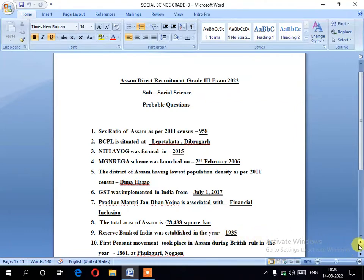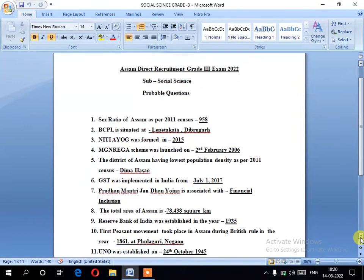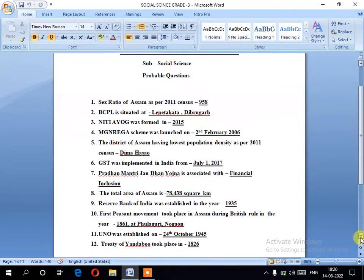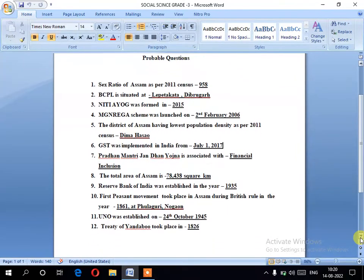Number seven: the first peasant movement to take place in Assam during British rule occurred in the year 1861 at Phulaguri, Nagaon.